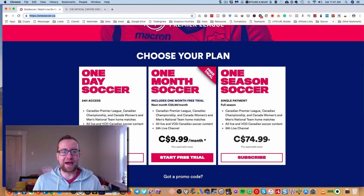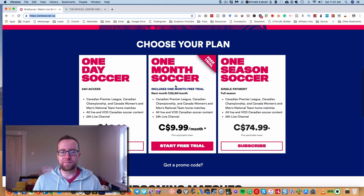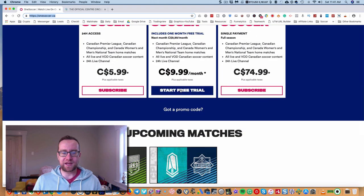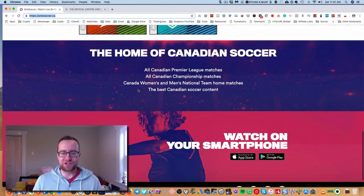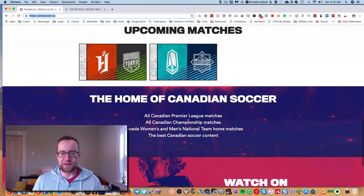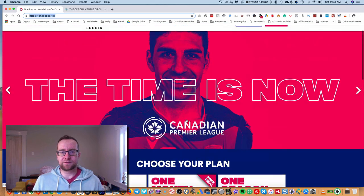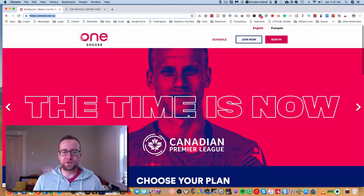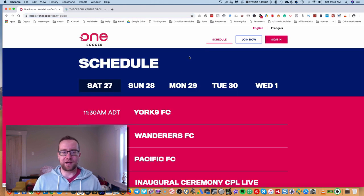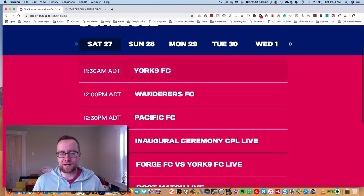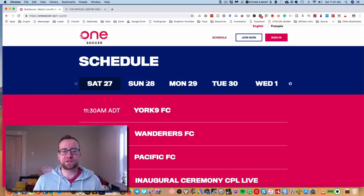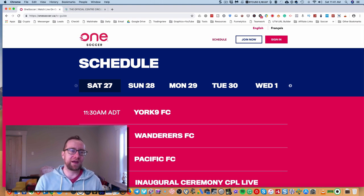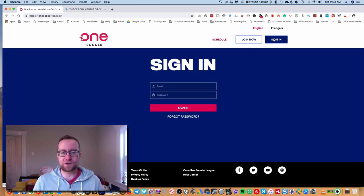So what they have is some different packages here. One month soccer, one season soccer, all this kind of stuff. It's in Canadian. You'll see some upcoming matches. And you can get the app right here. Now, what you want to do is this also covers the Canadian national team, men's and women's team. And it's not geoblocked. So if you're outside of Canada and you have a subscription to this, you can still watch your content.